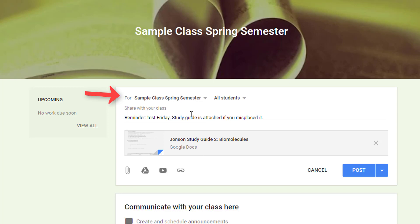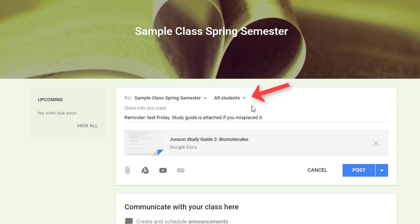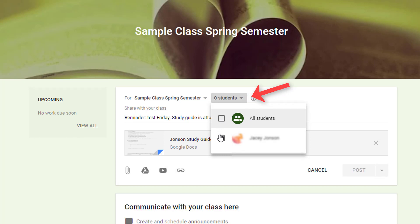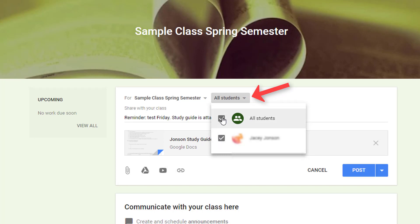By default, your announcement will be visible to all students in this class, but you can use the drop-down menu to deselect the entire class and choose just the students who need to see this item.